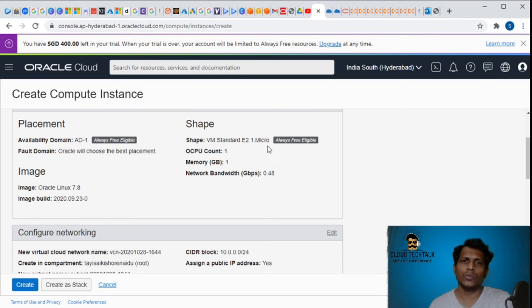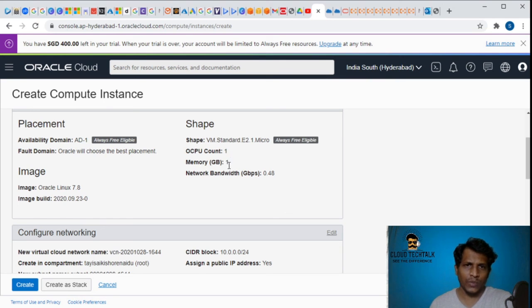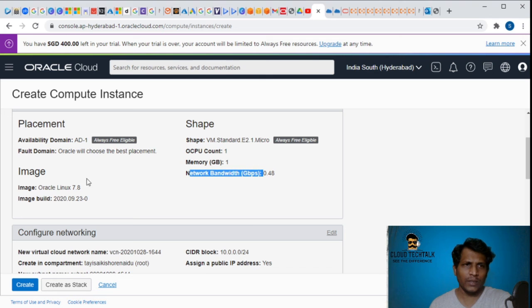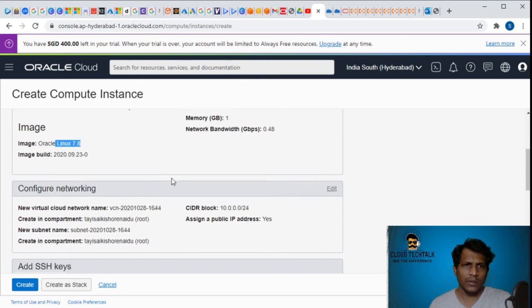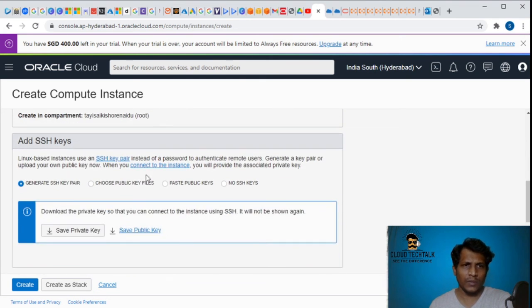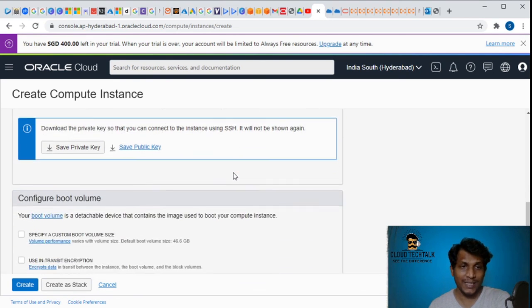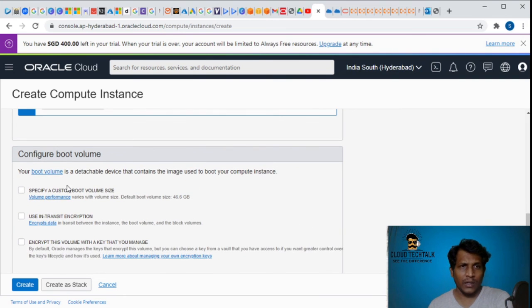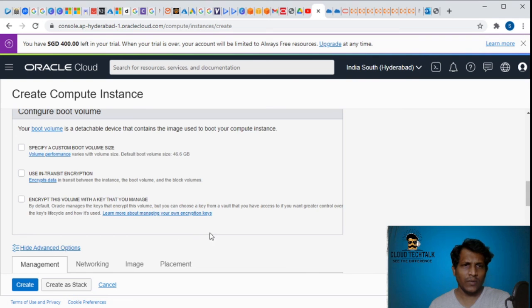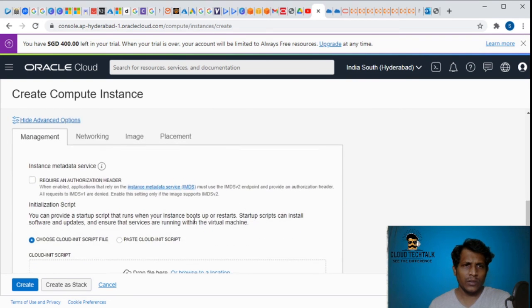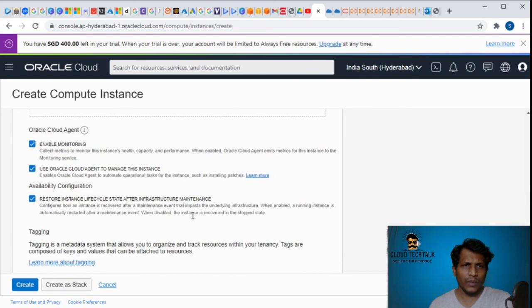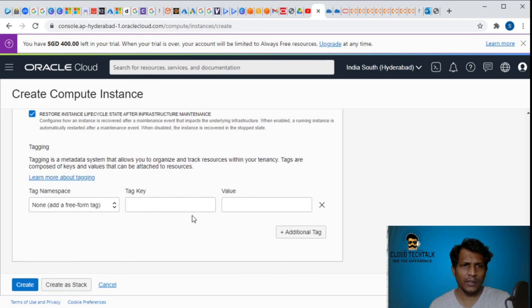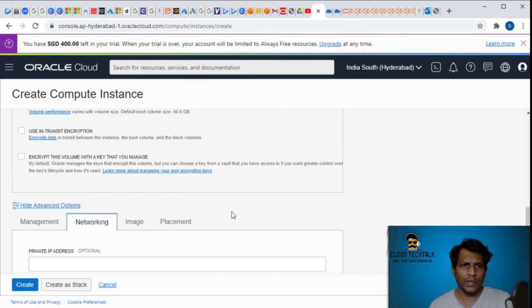You can look at the availability zone, fault domain, and the shape is VM standard E2.1 micro. CPU count is 1, memory is 1GB, bandwidth, and the image here. The networking here it's giving, and you can also add the SSH keys. You can also configure the boot volume configuration. Click on show advanced so I can enable the monitoring agent and all that.